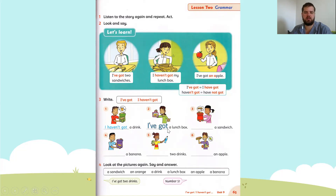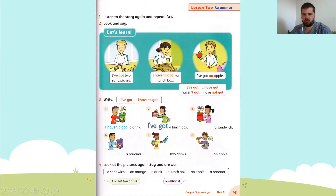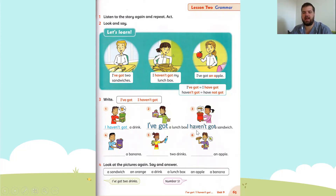Number three: a sandwich. You see the sandwich and an X, so that means she doesn't have a sandwich. We're going to write I haven't got. I haven't got a sandwich. I'll spell it: I, and haven't is H-A-V-E-N apostrophe T, and got is G-O-T. I haven't got a sandwich.